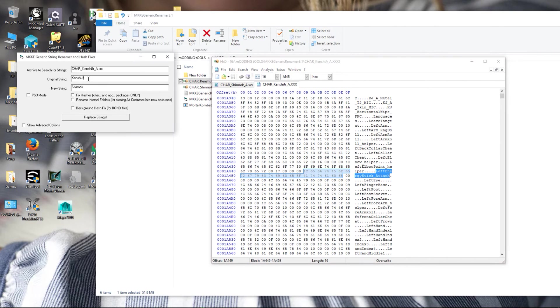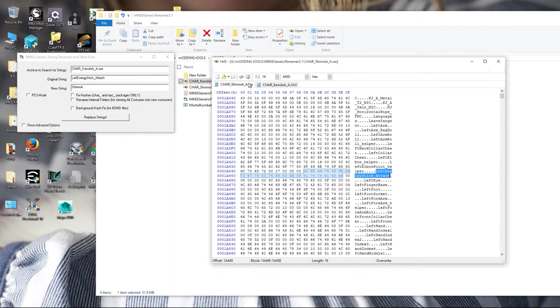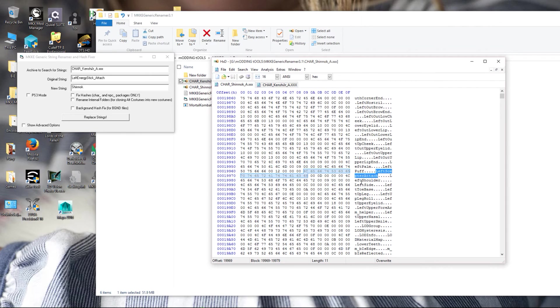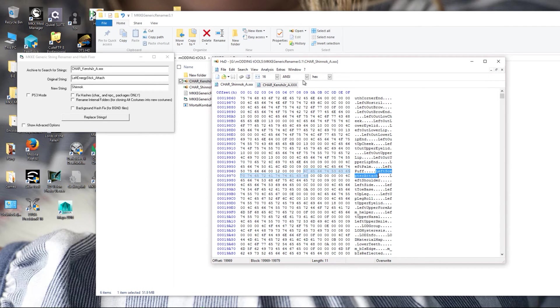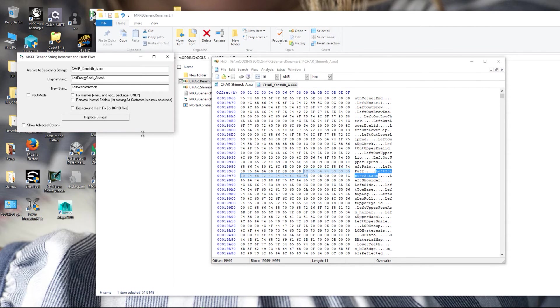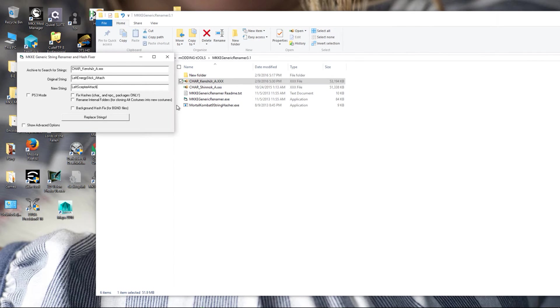So in the renamer, original string is going to be left energy stick attached, and new string will be left scepter. We'll repeat this for the right. On each one, left and right usually means left side of player two, right side of player two, which is how it attaches objects when you're facing either on the left or right hand side of the screen. This is also very simple, just replace strings.